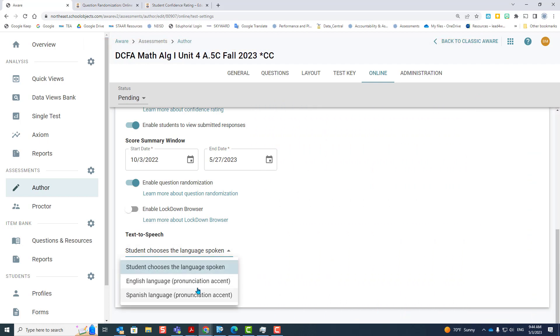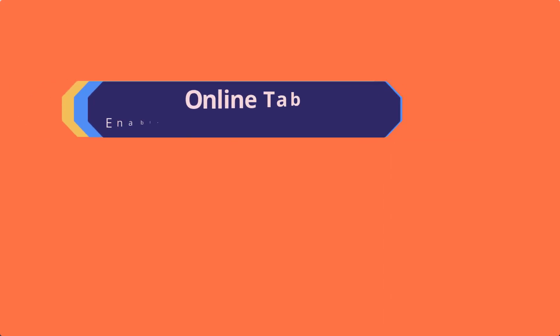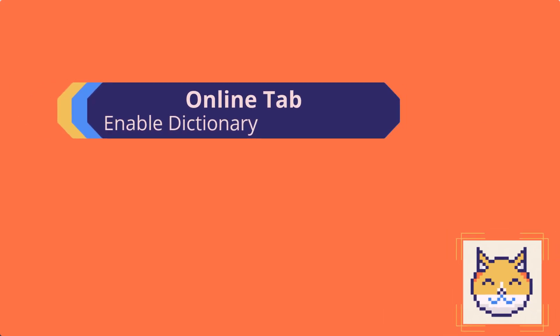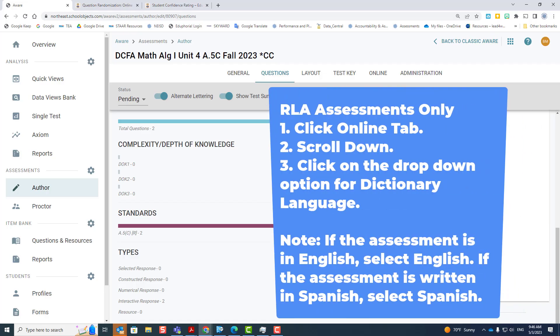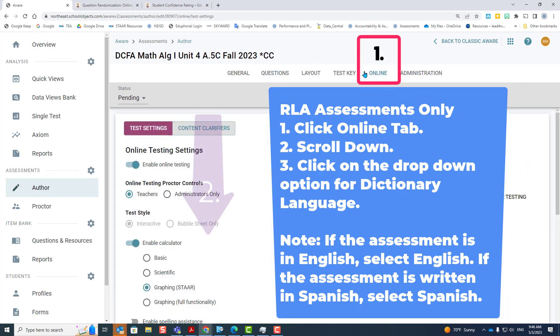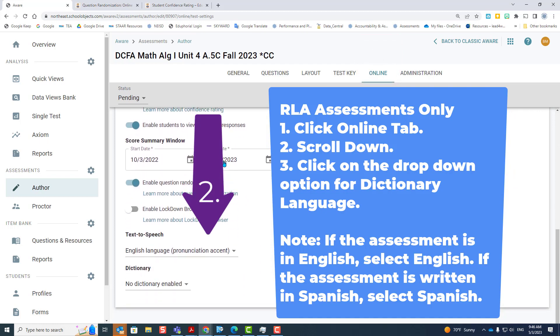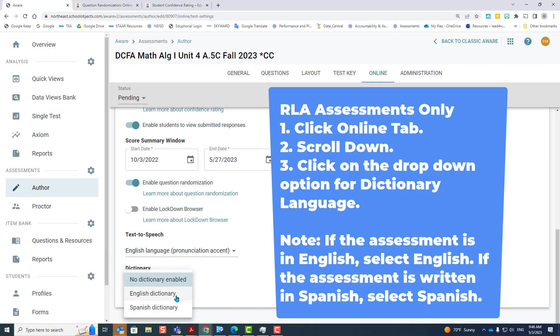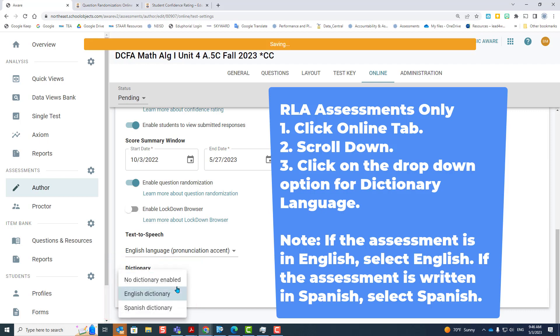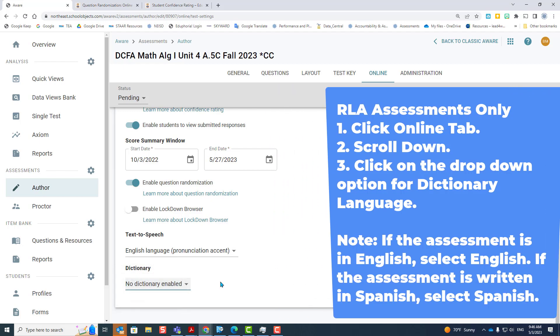Enable the dictionary for all students. This is used mostly for RLA assessments only. You click the online tab, you scroll down, you select dictionary, and you choose either the English or Spanish dictionary. Note, if the assessment is in English, select English. If the assessment is in Spanish, select Spanish. Again, RLA test. To turn it off, put no dictionary enabled.